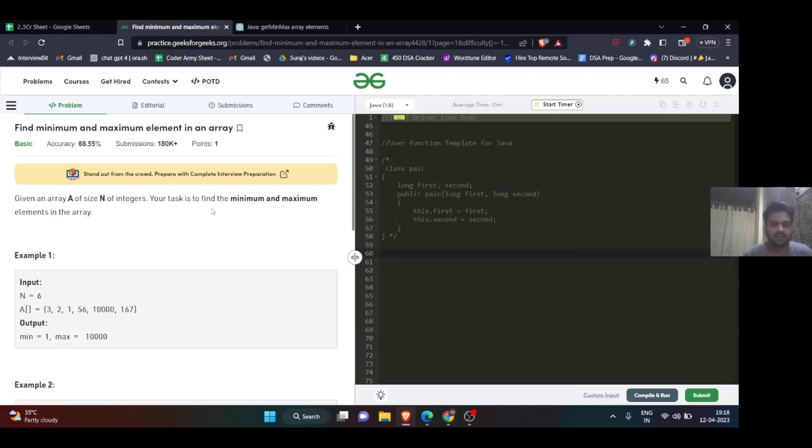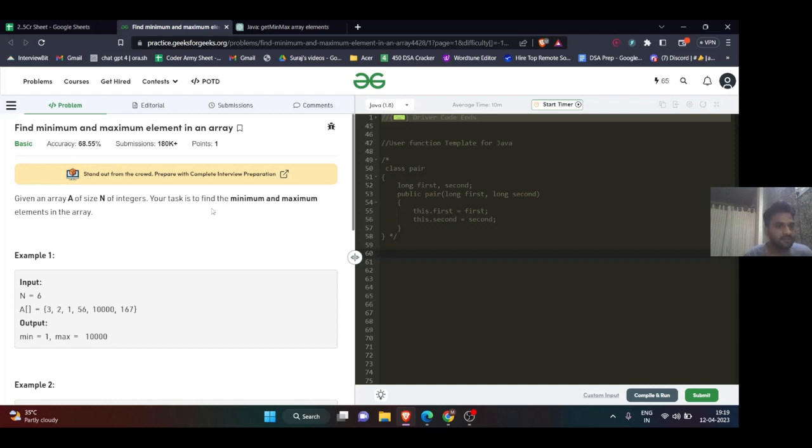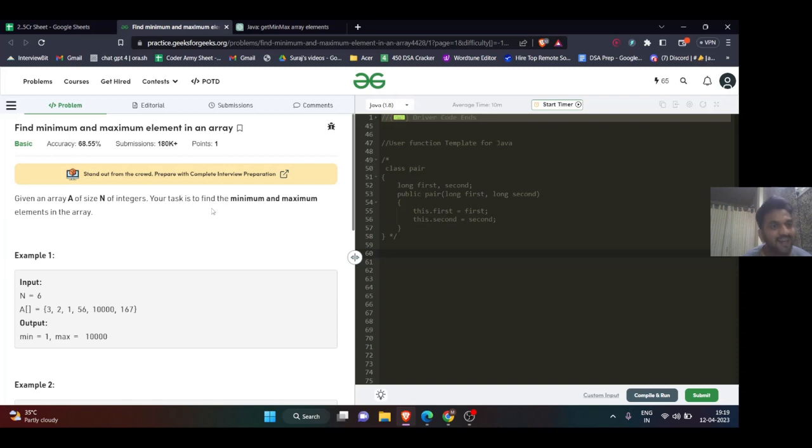Hey everyone, namaste and welcome to another problem solving session at Master USA. Today we'll be solving another question from Code is Army sheet. Today's question is a confidence booster because it's very simple.